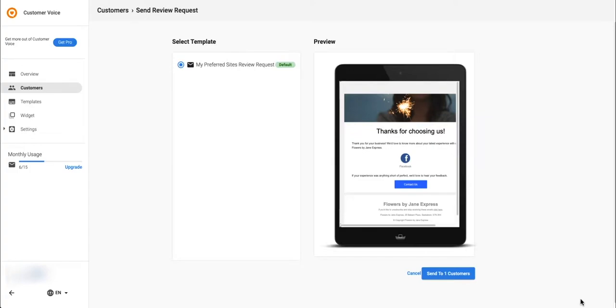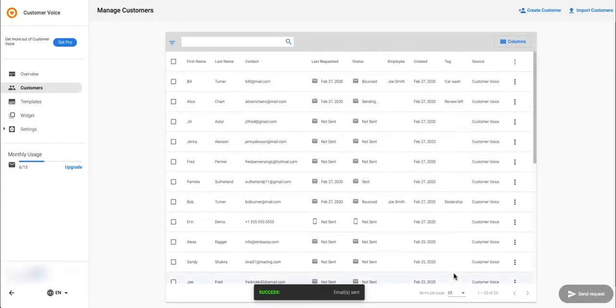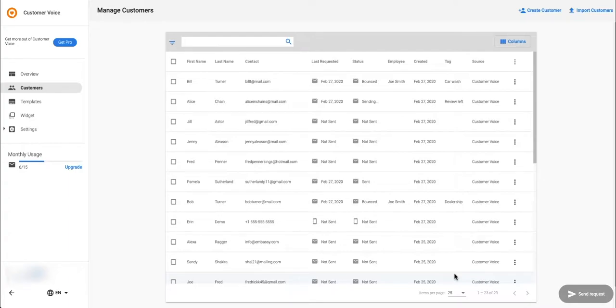This is a preview of what your email will look like. If you're happy with the preview and ready to send, click the send button. With Customer Voice Express you are able to send 15 emails a month. Upgrade to Pro to send unlimited emails.